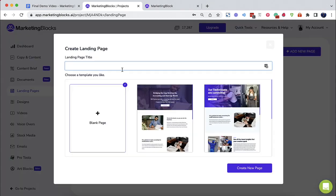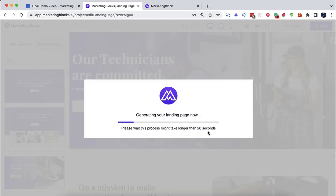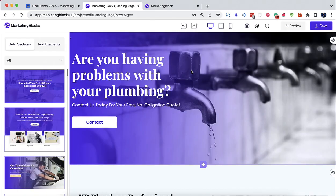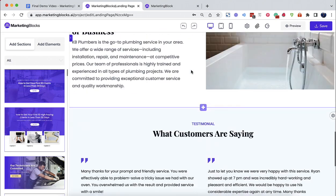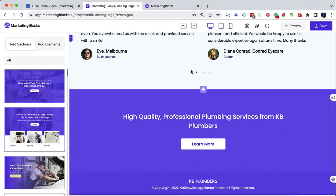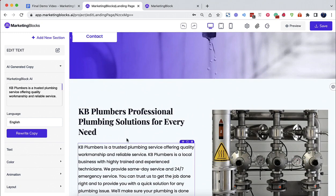Landing pages. AI also creates pages for you in seconds. AI created this page from just a keyword — again, plumbing service. AI designed the layout and AI wrote the copy.